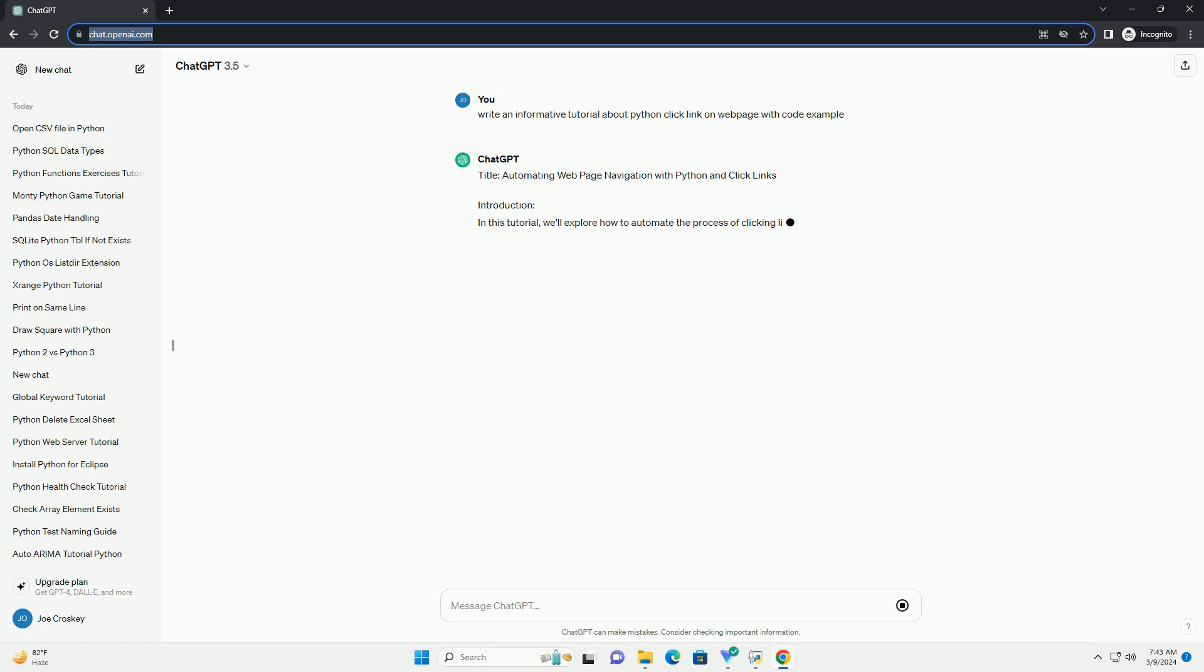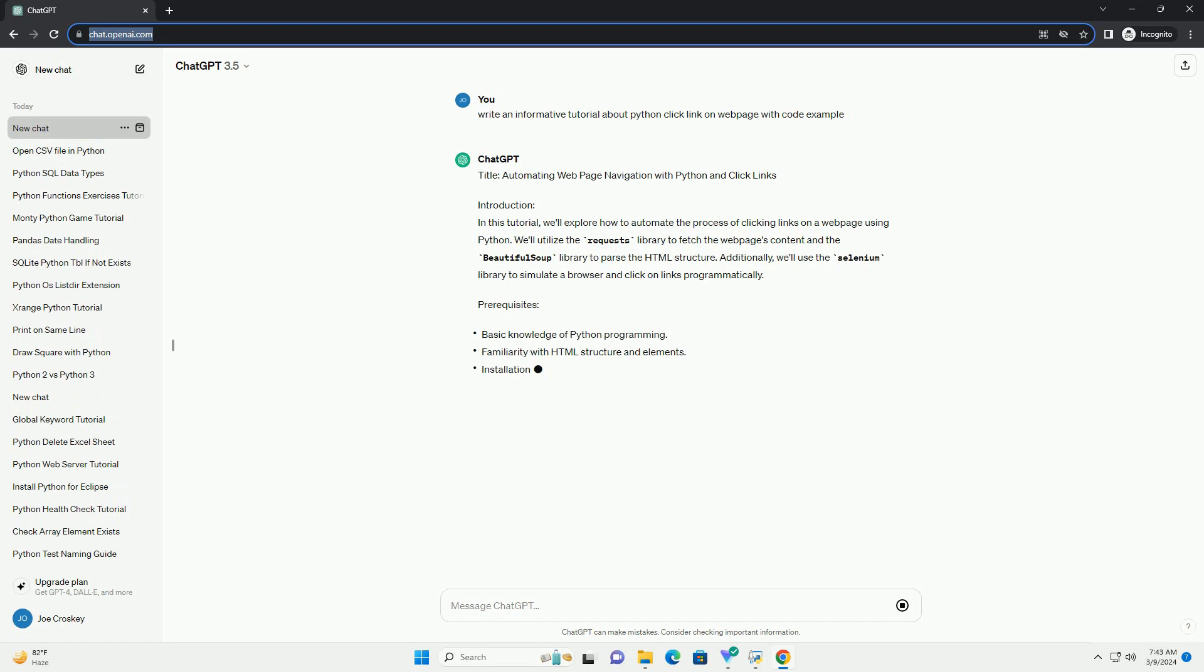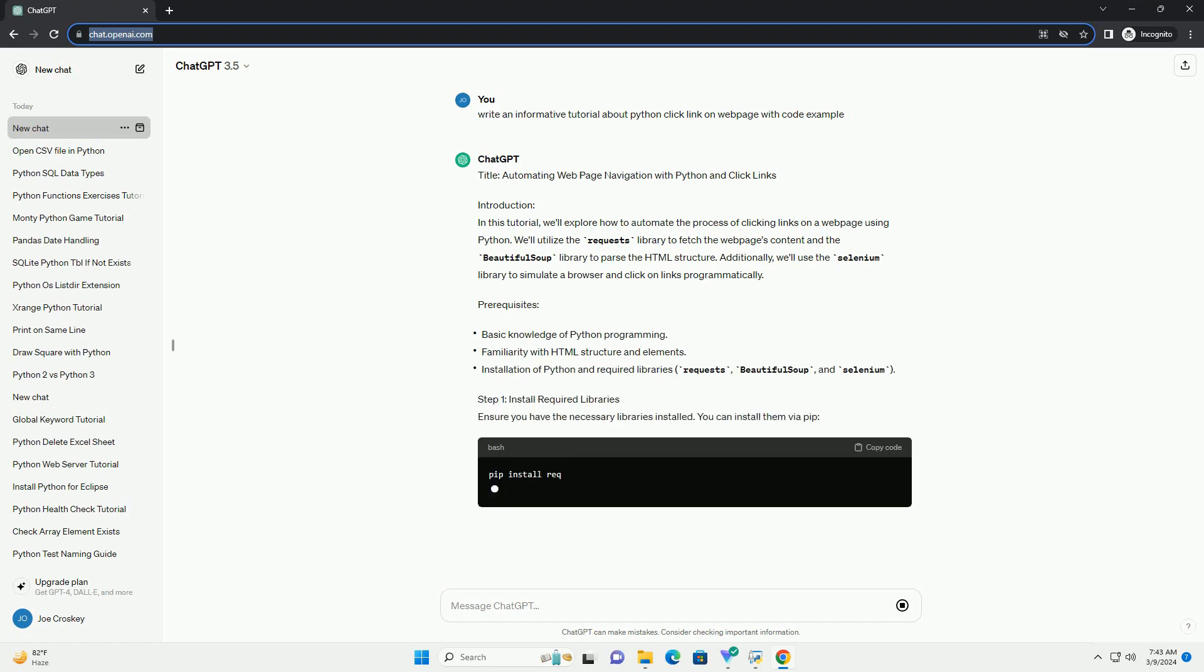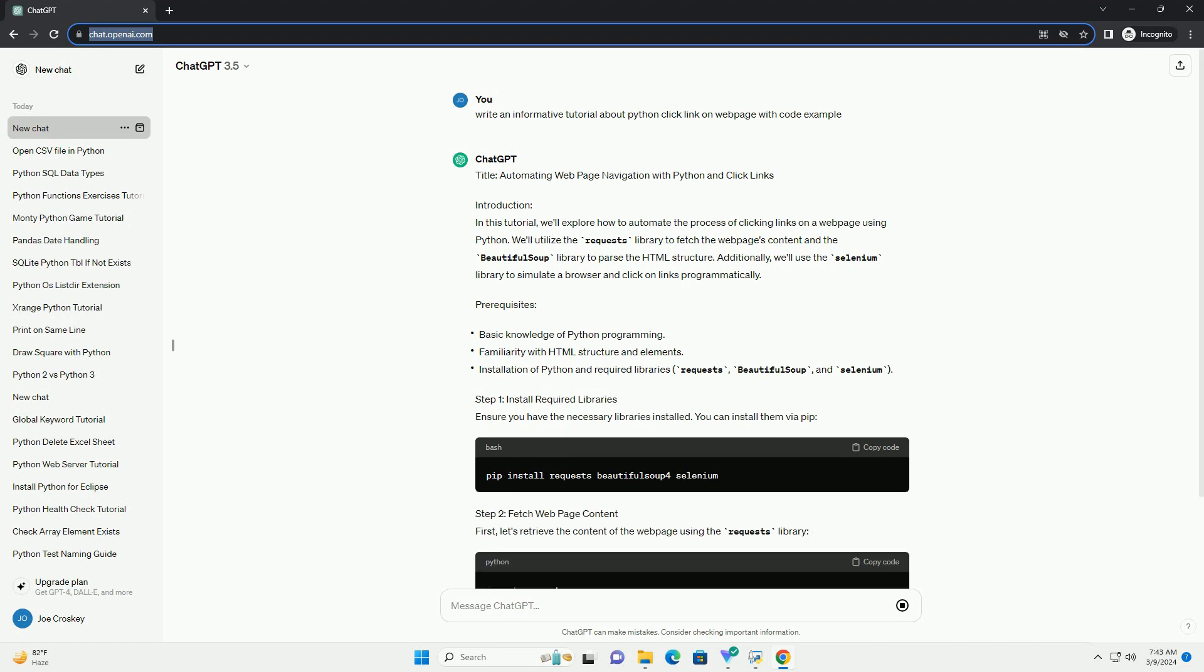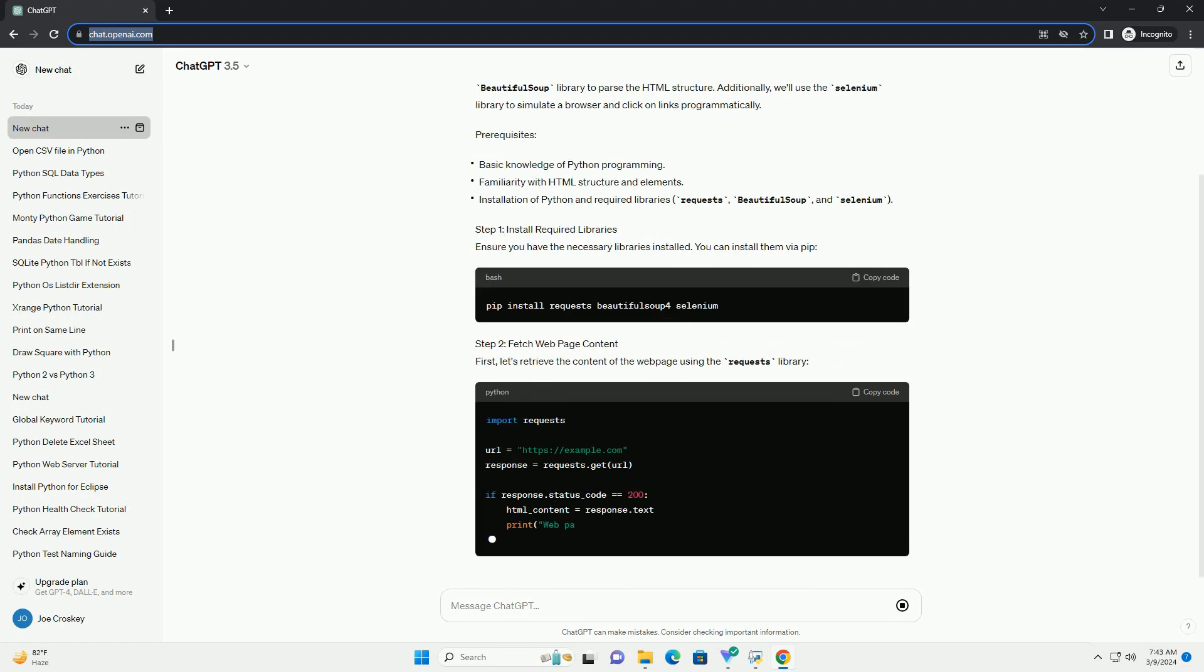We'll utilize the Requests library to fetch the web page's content and the BeautifulSoup library to parse the HTML structure. Additionally, we'll use the Selenium library to simulate a browser and click on links programmatically.